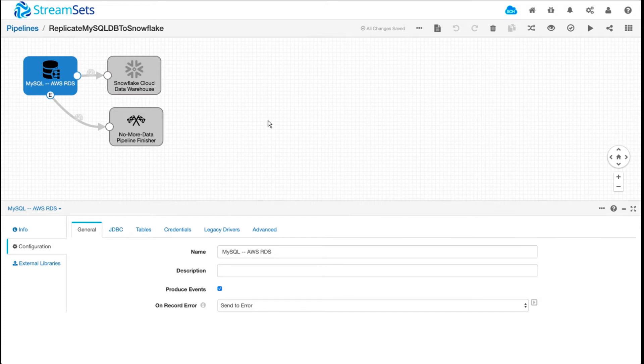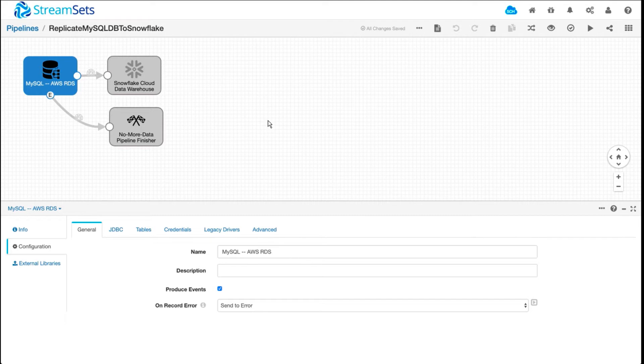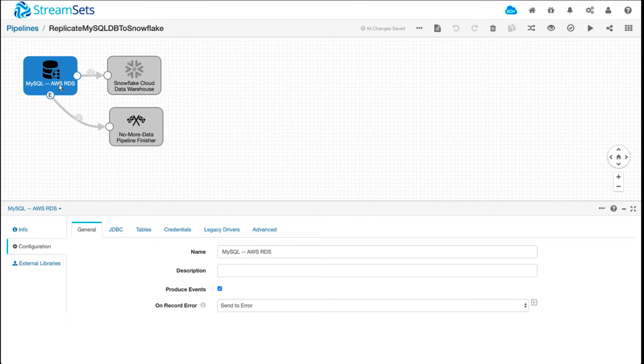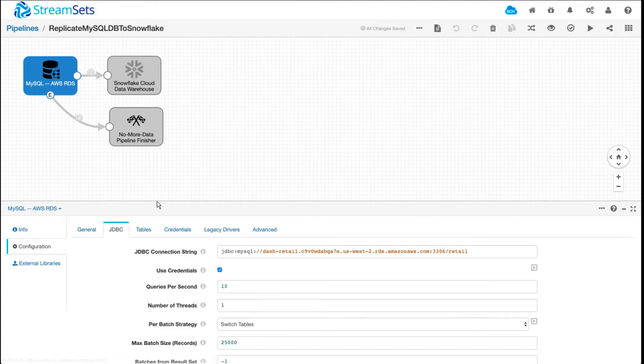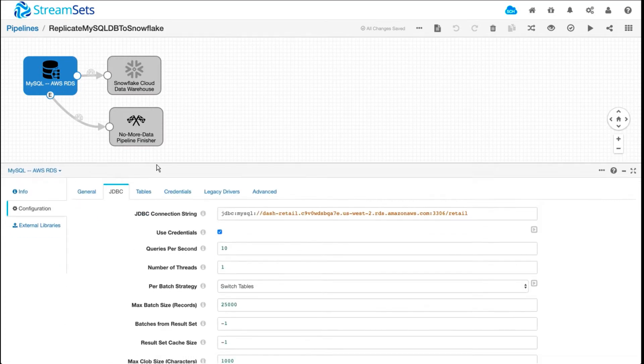In this case, a pipeline is basically you have an origin and a destination. In between, you can optionally insert different processors that will transform your data depending on the use case. Because this is a simple offload of our MySQL database, there's an origin. I'm using JDBC multi-table consumer, which enables us to read data from multiple tables in parallel in a multi-threaded connection pooling environment.